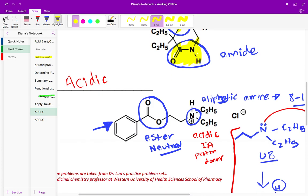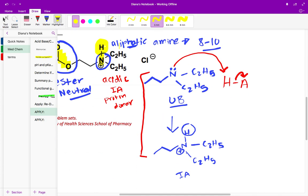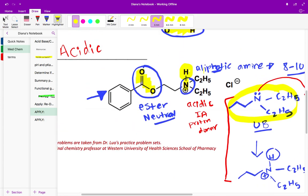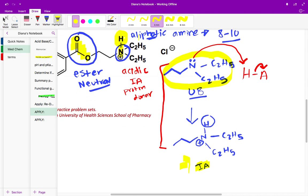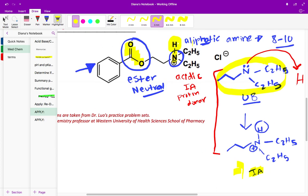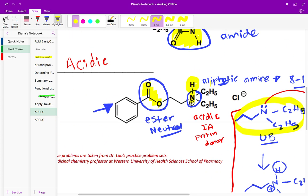For the third structure, we recognized an ester, which is neutral. The nitrogen looked like an aliphatic amine with the aromatic ring far away. But we had to be careful because it was in its protonated form — the Ia form — meaning it has already grabbed a proton. If it had been in the unprotonated form without that positive charge, we would have called number three basic. But because it's in the Ia form, the overall structure is acidic — it's already accepted a proton and is now a proton donor, not a proton acceptor.